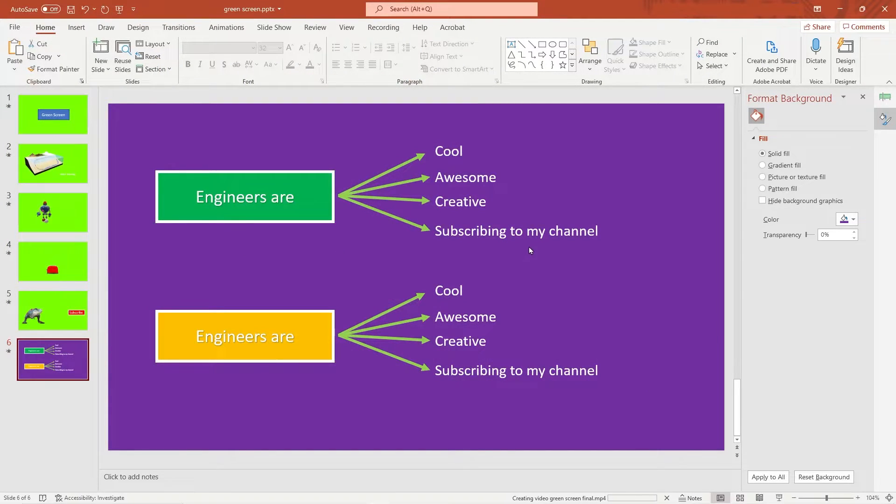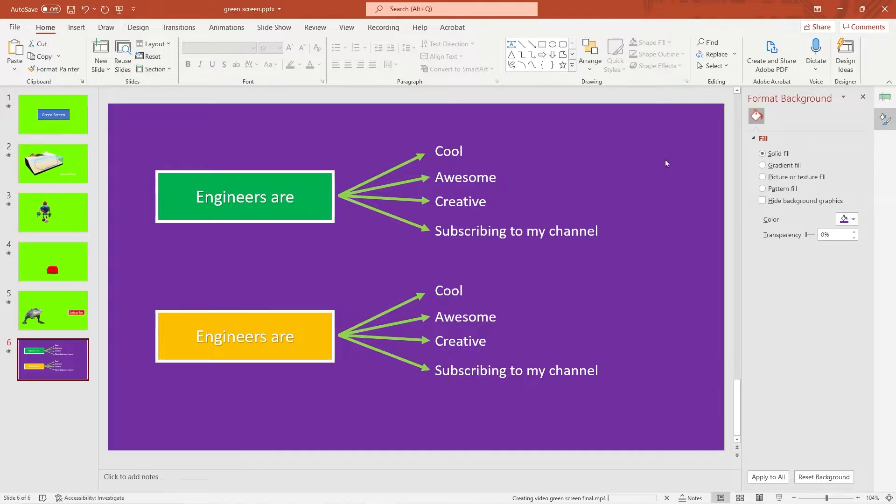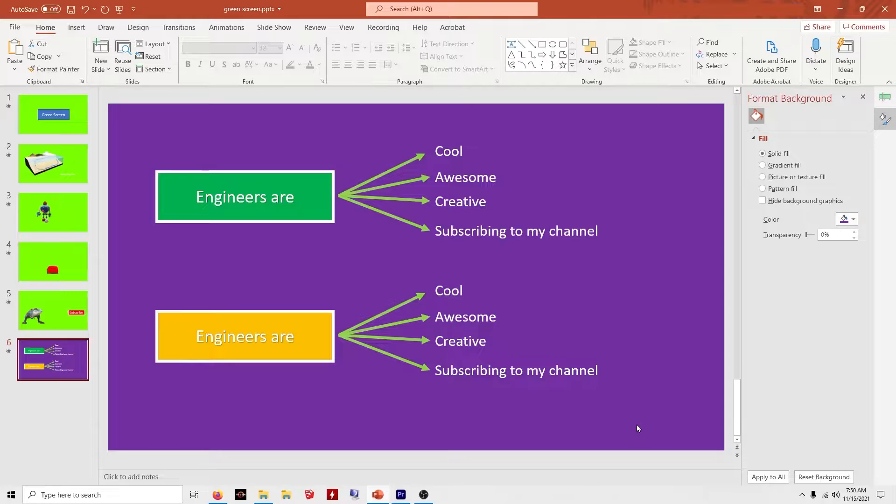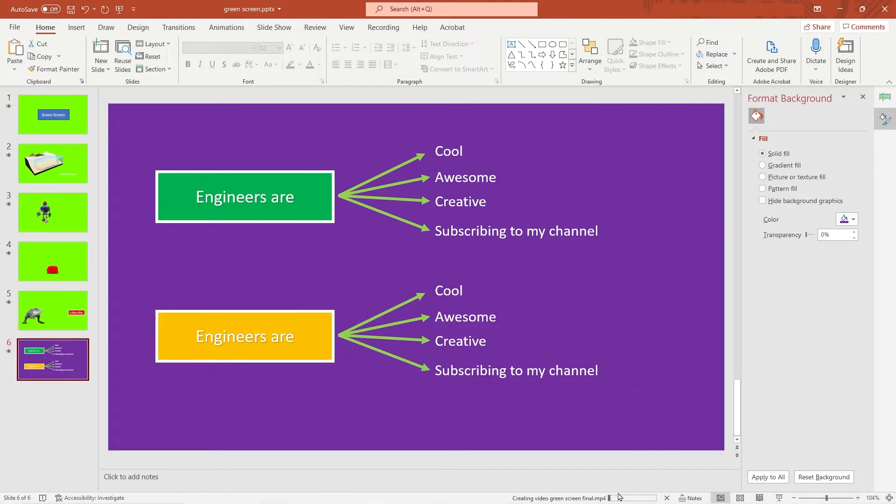And I'm just going to go to Premiere Pro. That's the video editor that I have. It takes a while. And you can see it down here at the bottom. To export creating video green screen. I will see you over in Premiere Pro.